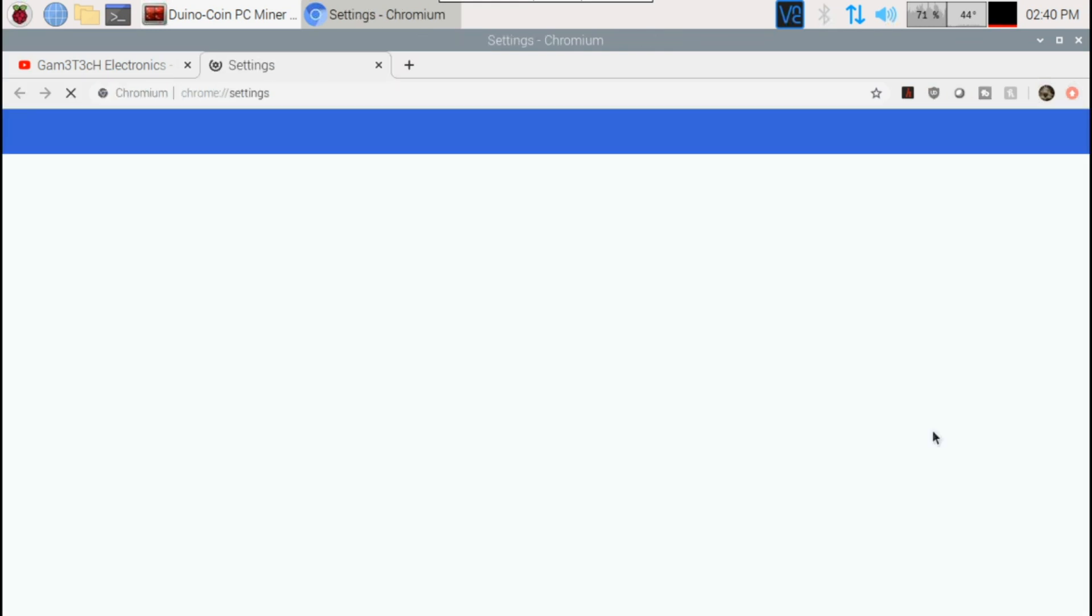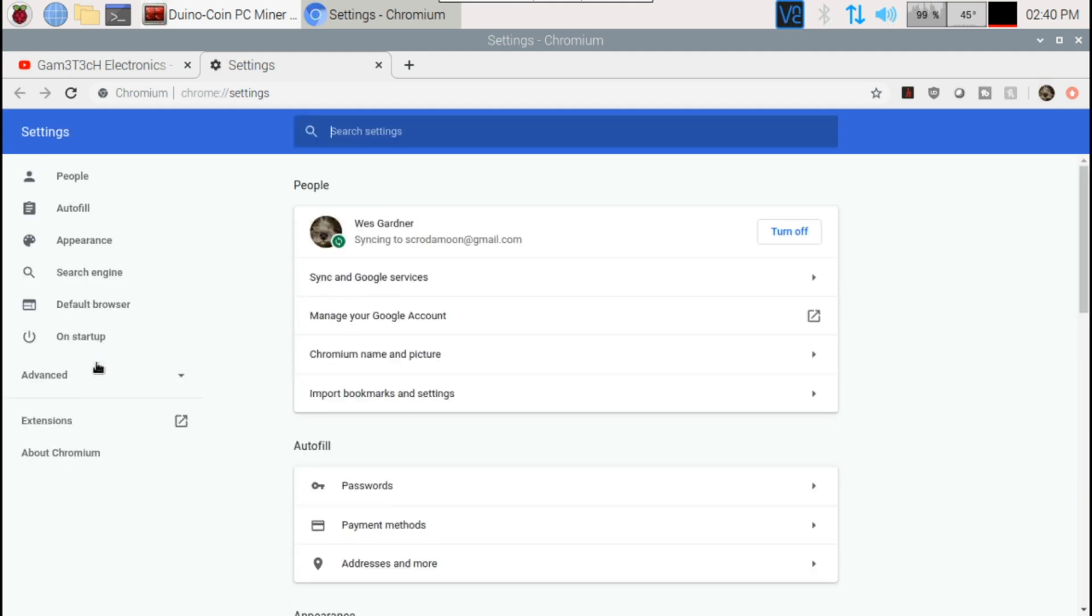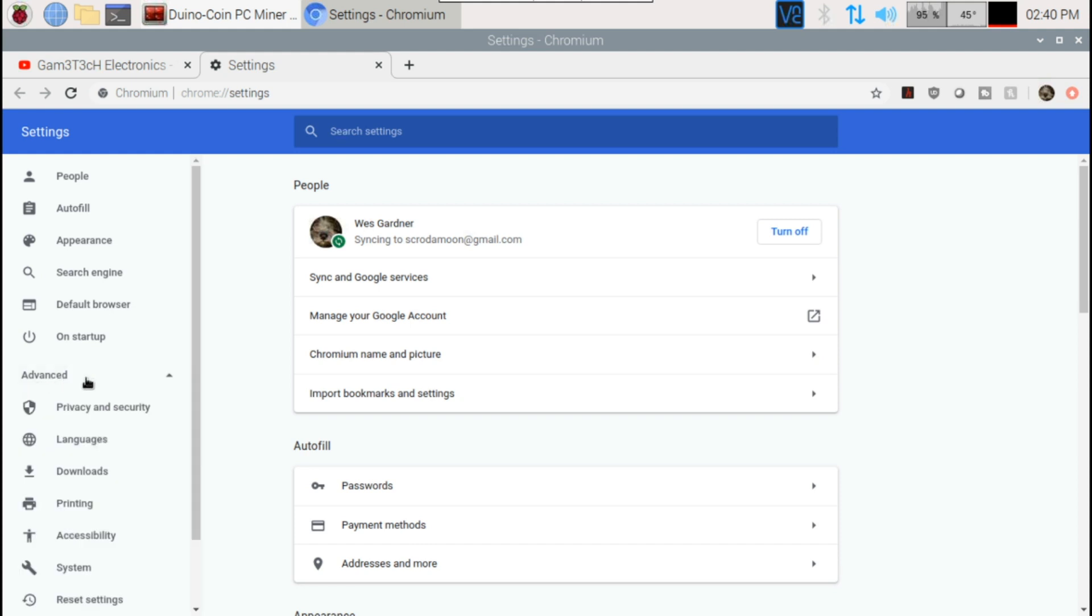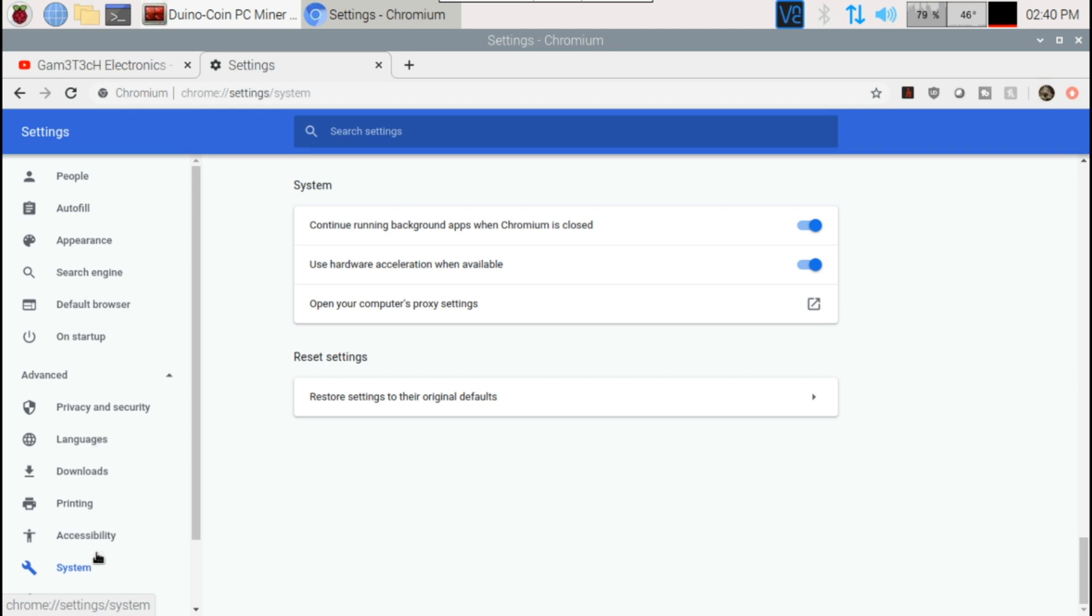And then on the left hand side here, we're going to scroll down to advanced settings. So we're going to go to this little tab here, we're going to open this up, and then we're going to go down to the system here.